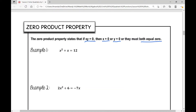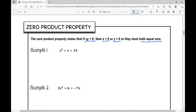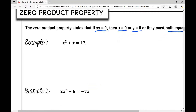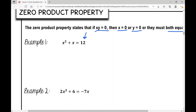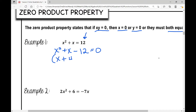Let's look at example one: x² + x = 12. Step one — move all terms to one side. I subtract 12 from both sides and get x² + x − 12 = 0. I factor this trinomial: two numbers that multiply to −12 and add to +1 are +4 and −3. So my factors are (x + 4)(x − 3) = 0.